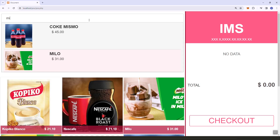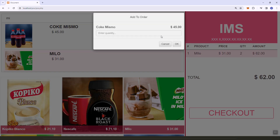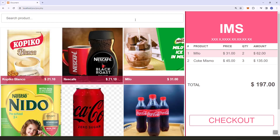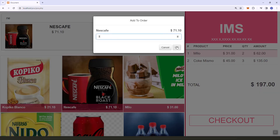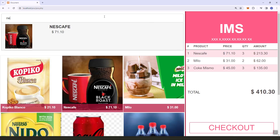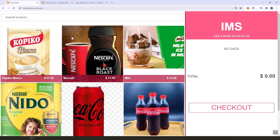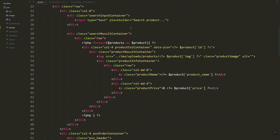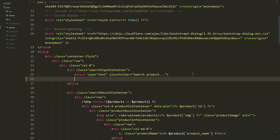In this video we are going to implement a live search feature in our IMS system. Once we search for a product, it will automatically pull data from our database and we can select and add it to our order items. Let's get started.